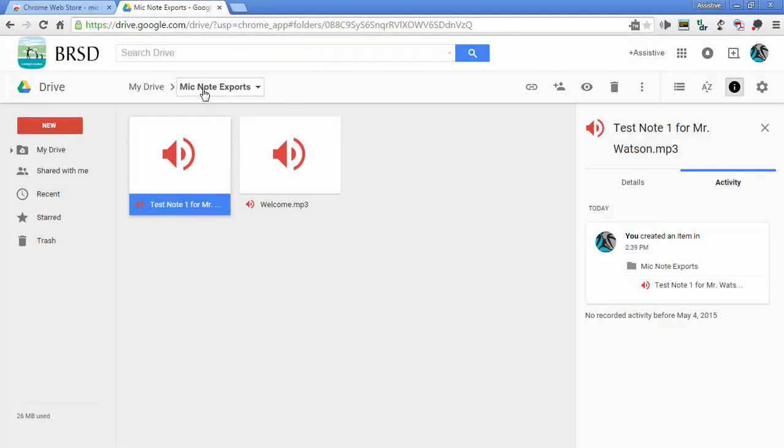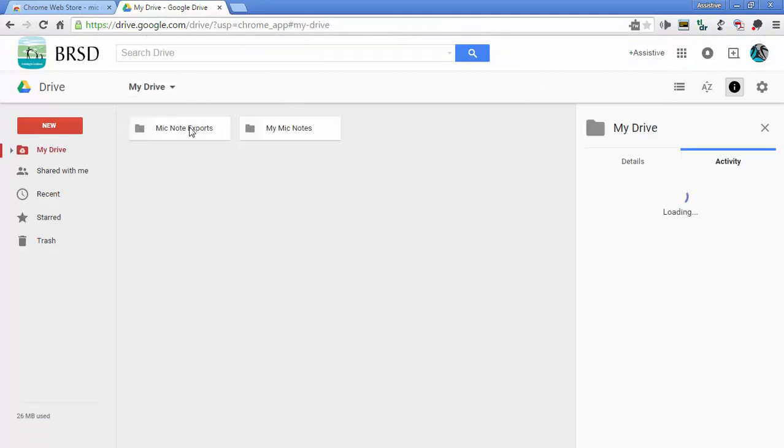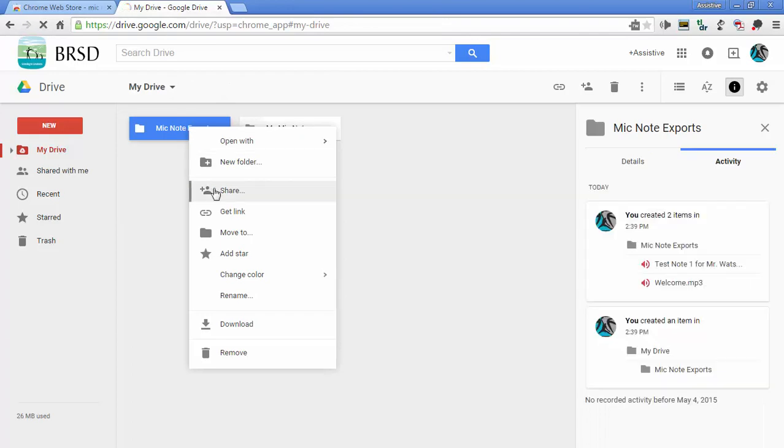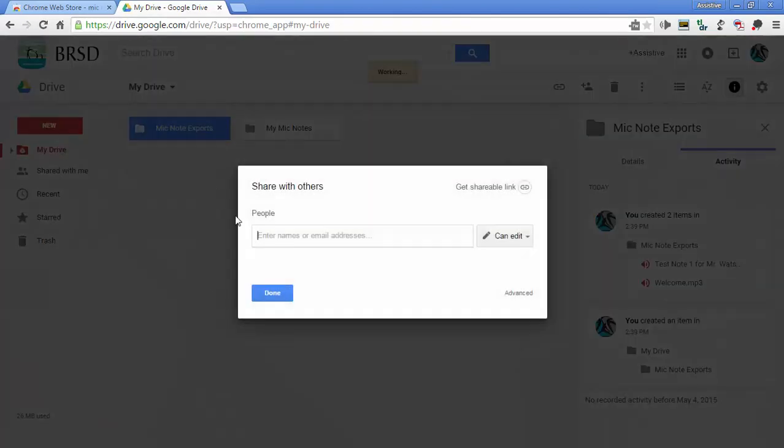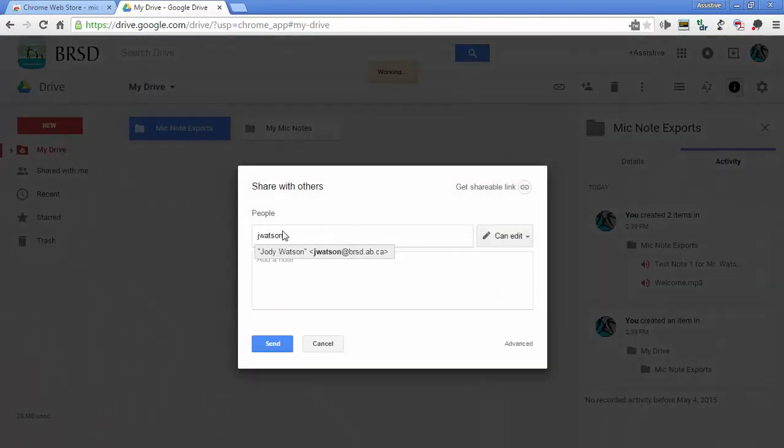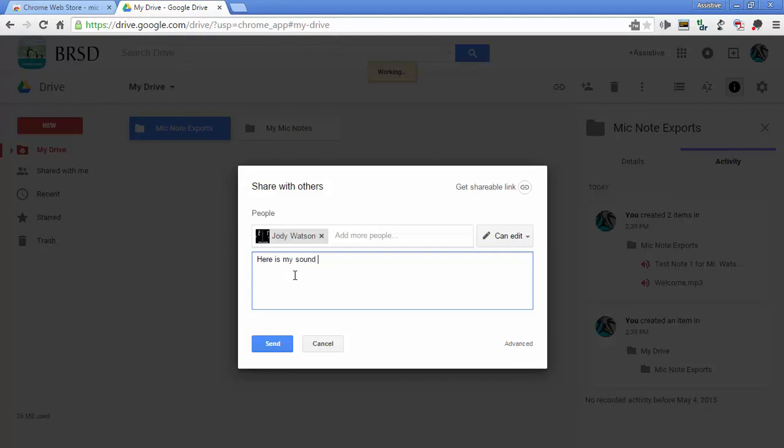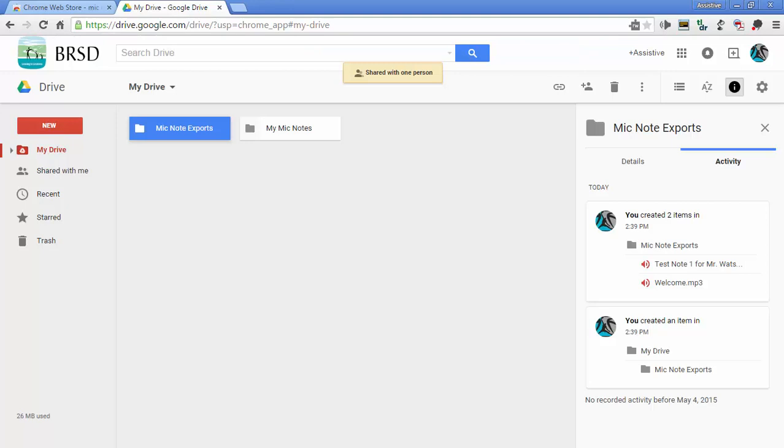So the student has now made an MP3. It is saved in their drive. And all they would have to do is just make sure that they share it with their teacher. And then I click send.